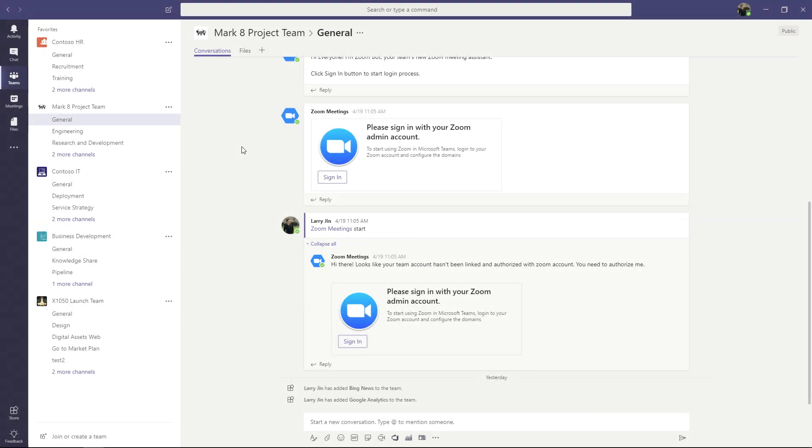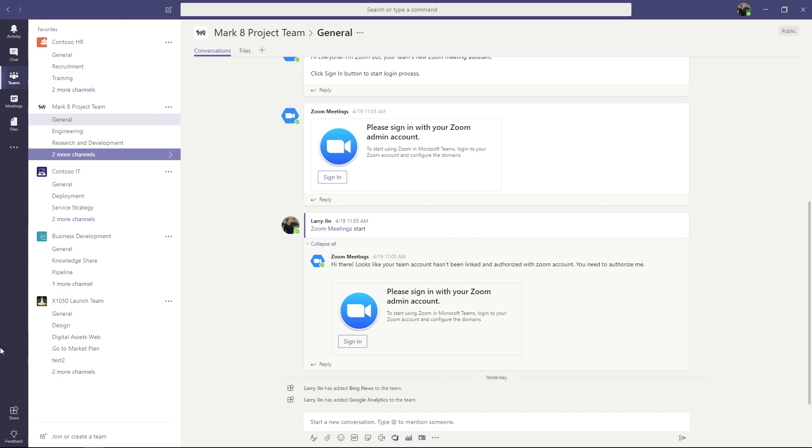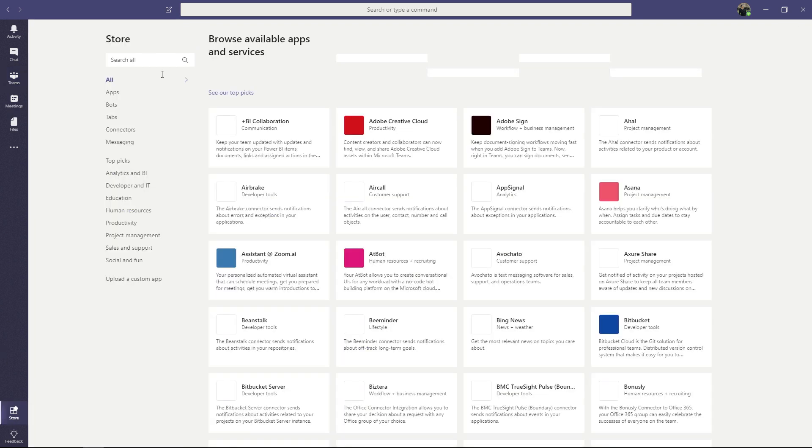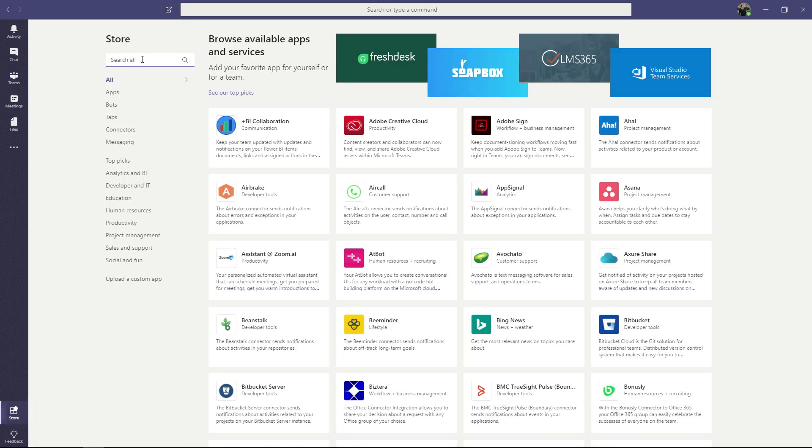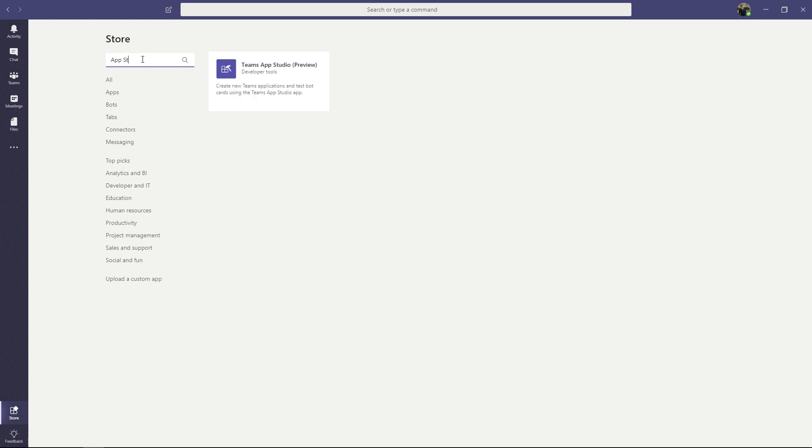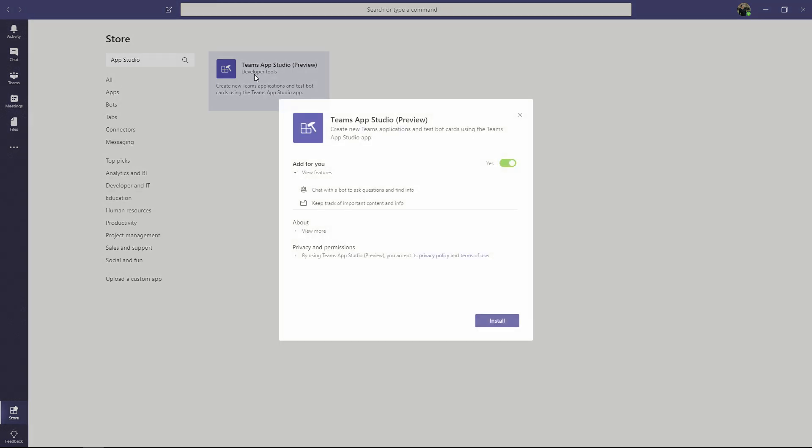Before we can use these features, we need to install the AppStudio. The AppStudio is itself a Teams app, which means that we must install it from the AppStore and the Teams client. We can do this by clicking the Store button in the lower left and typing AppStudio into the search bar like this. It should be the only result that shows up, and clicking on it will launch the installation flow.